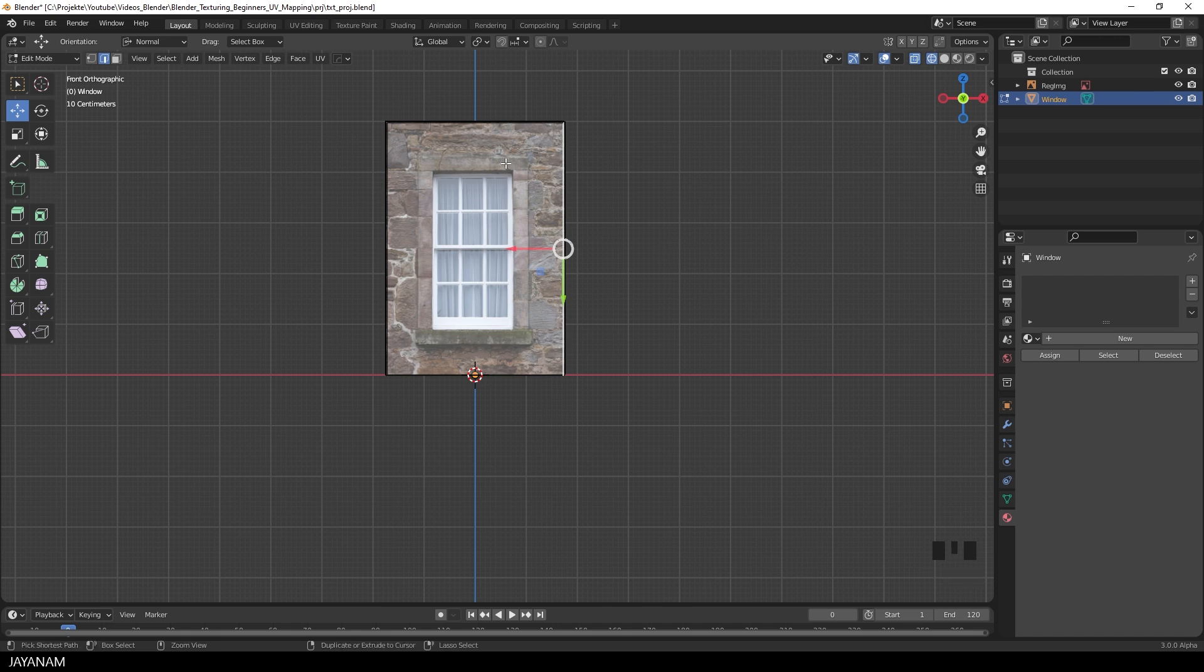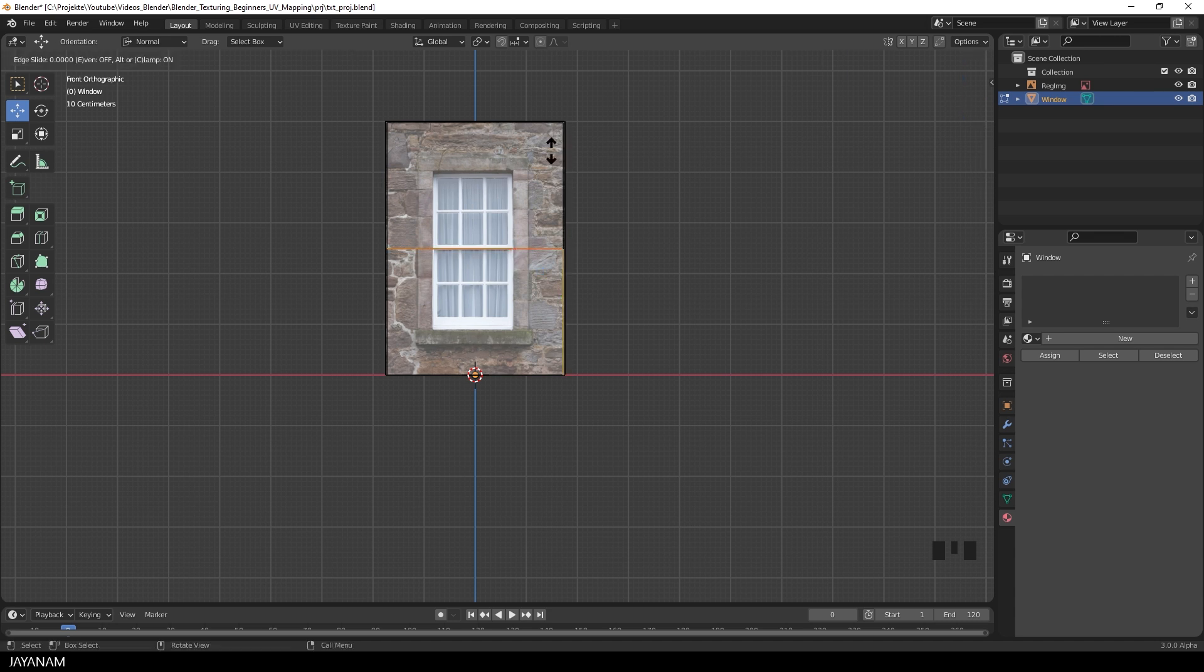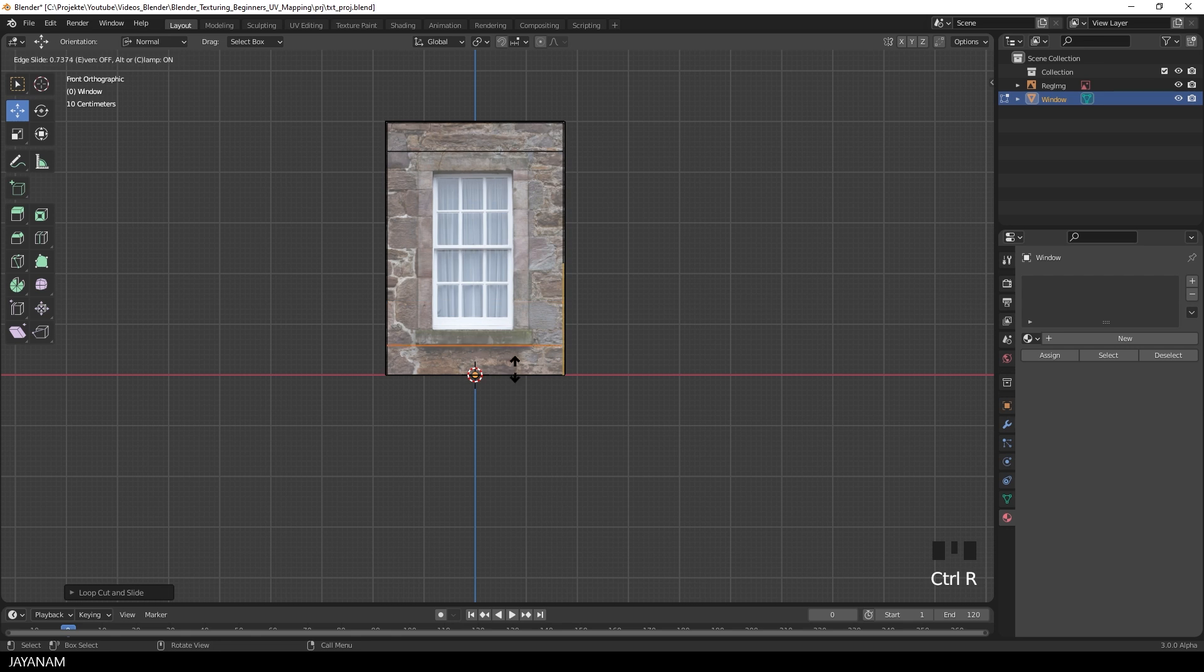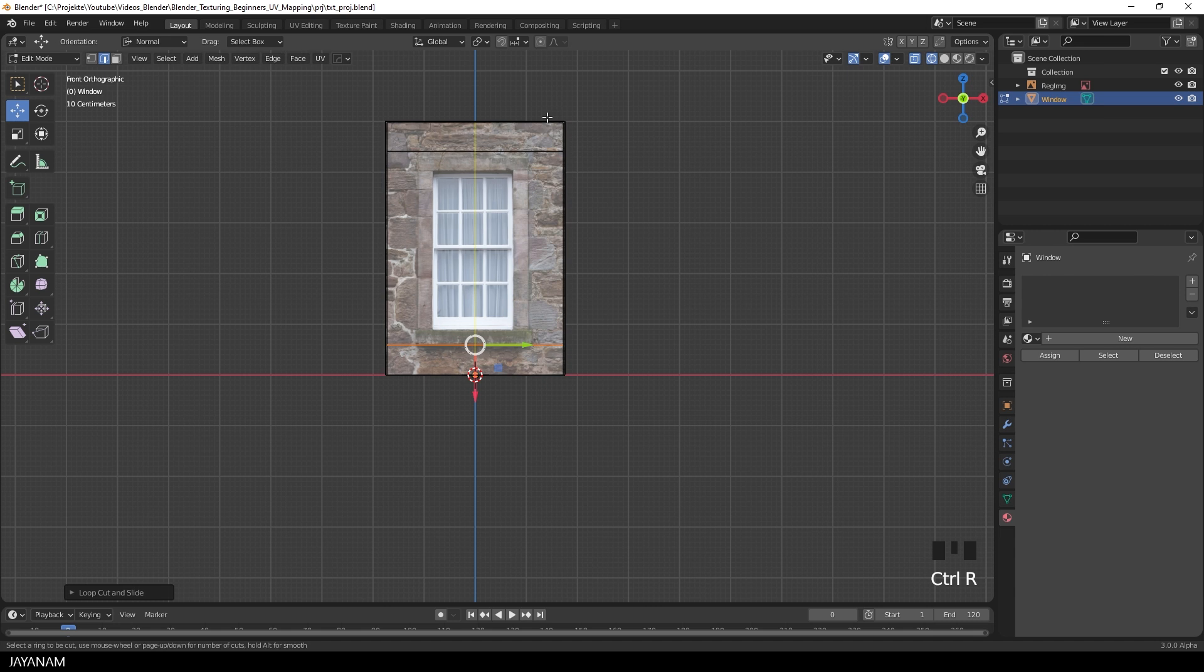And now we can start modeling the window. Okay, we start by adding edge loops to the mesh. Press Ctrl and R. Then click and move the edge loop. Here another one, to match the outline of the window. And now, in vertical direction, again, two edge loops.